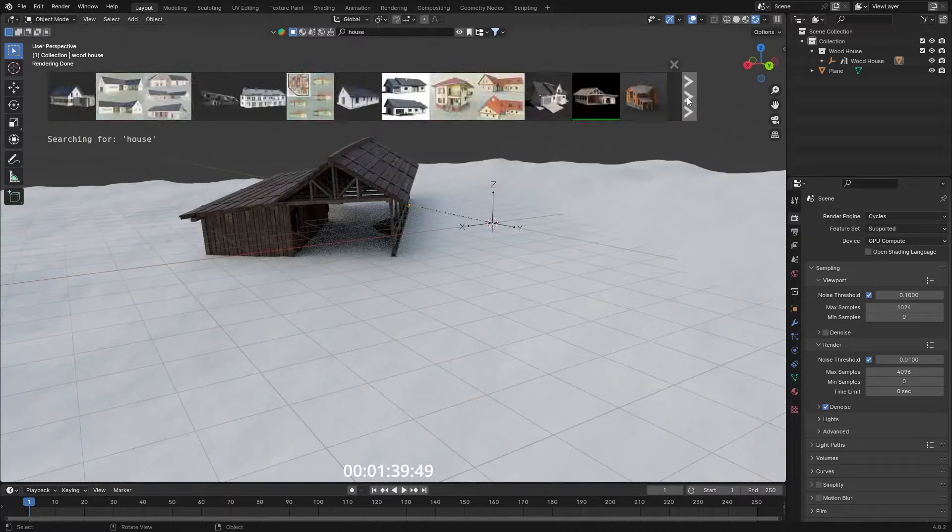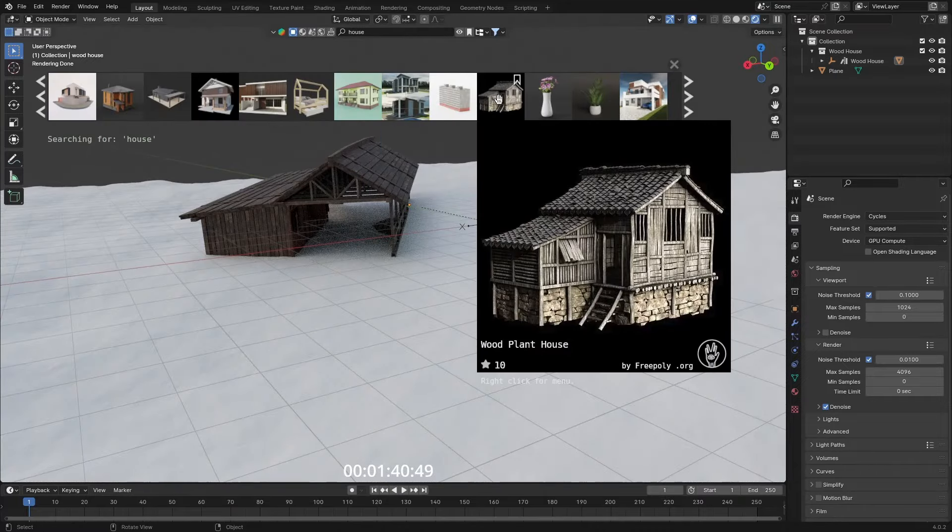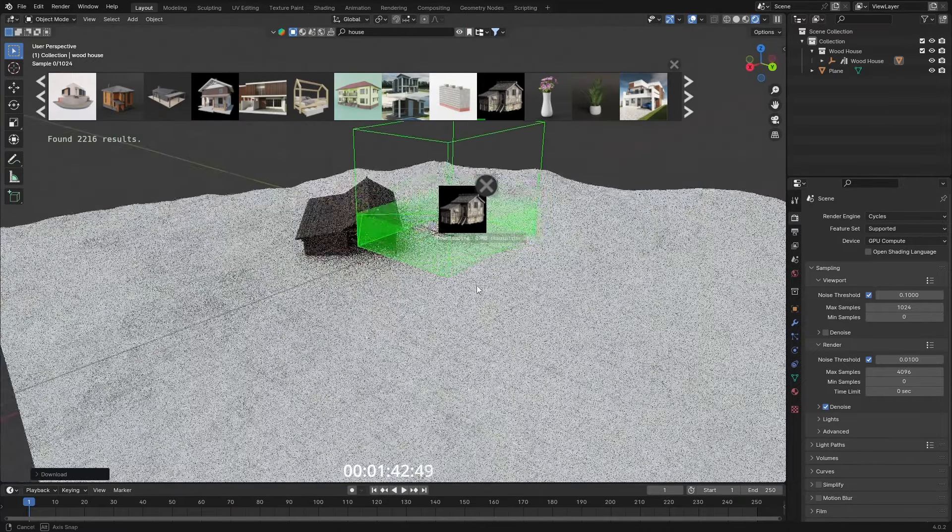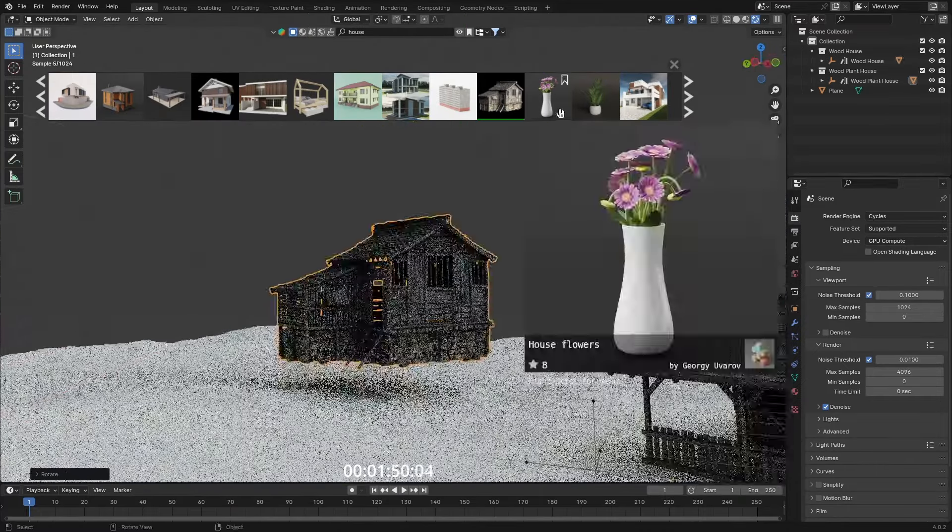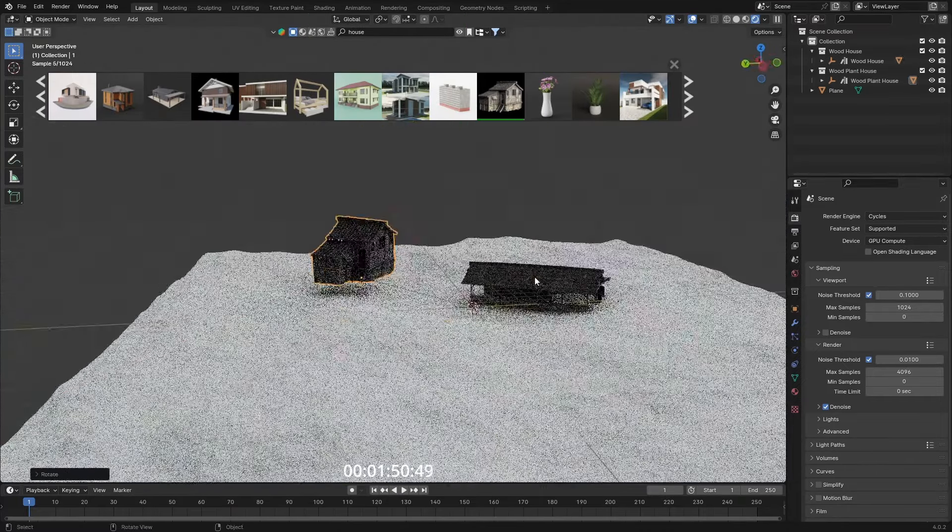Go to Edit mode, proportional editing, and scale on the Z-axis to make a kind of plateau where our shack can sit on. Maybe try finding some more houses like this. I think I'm going to go with that one.